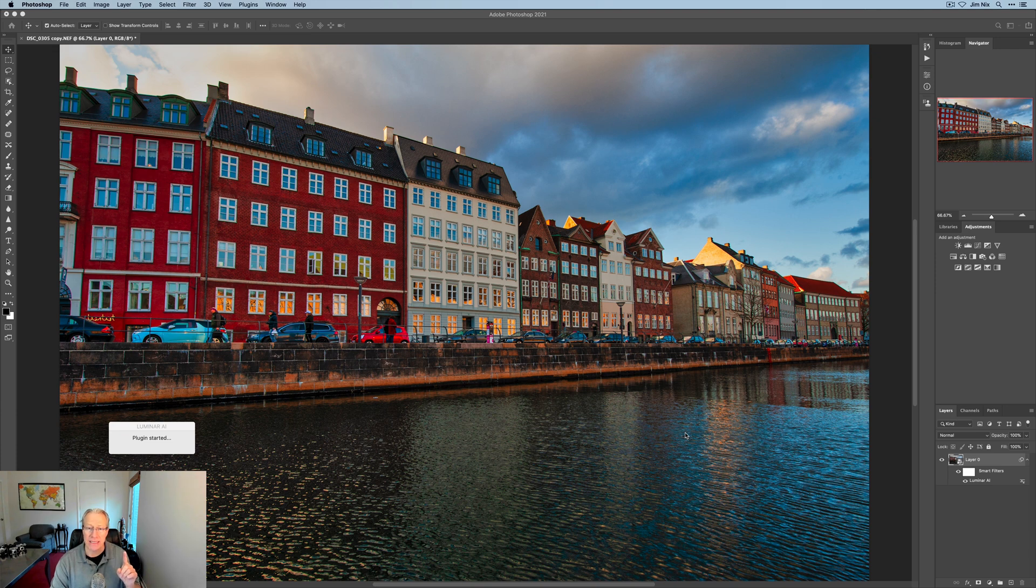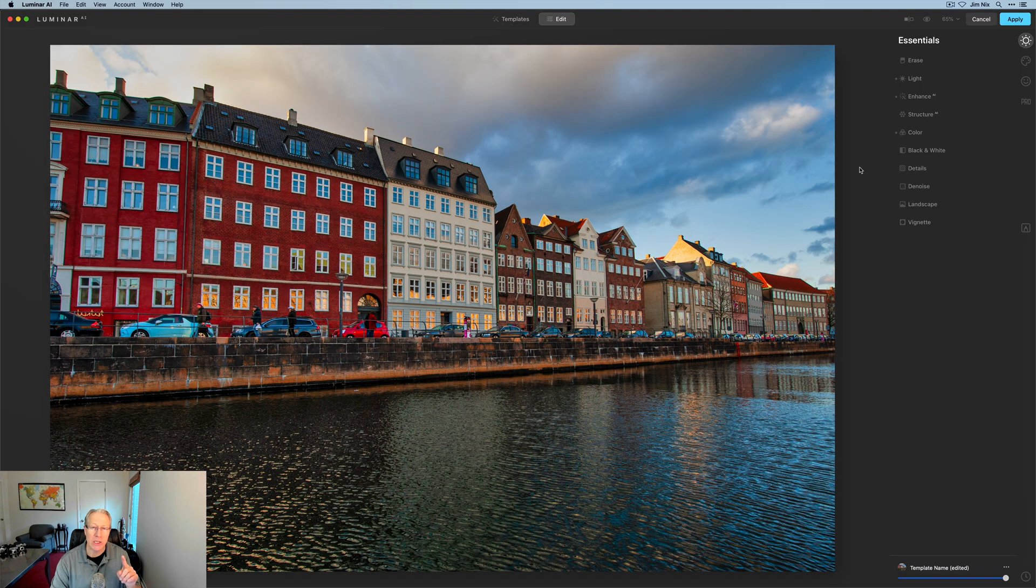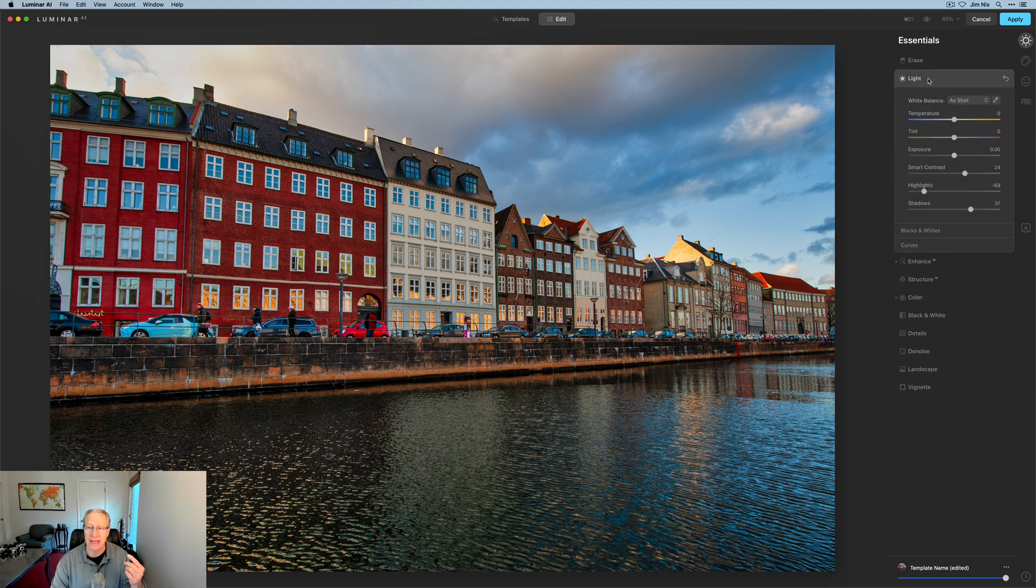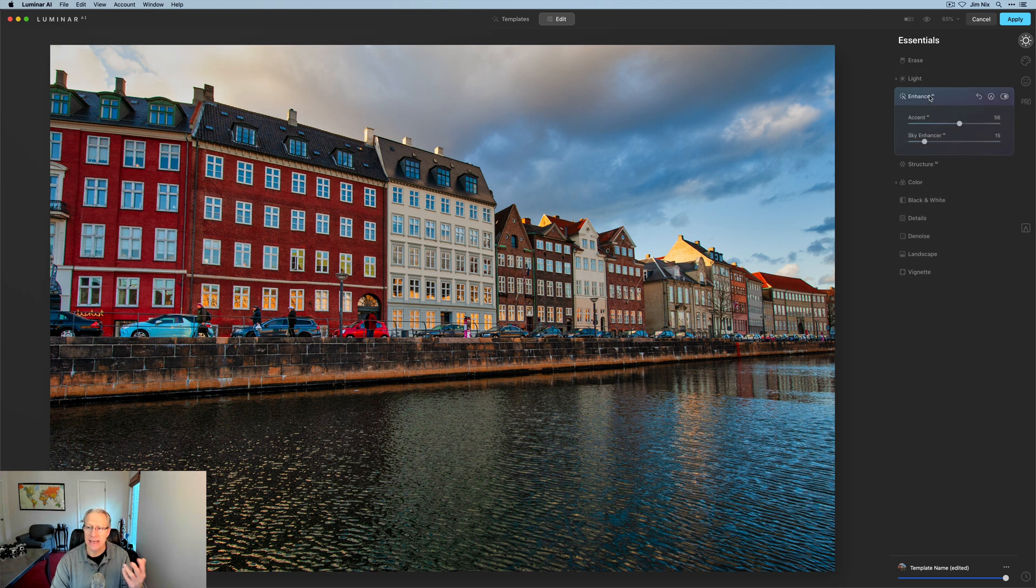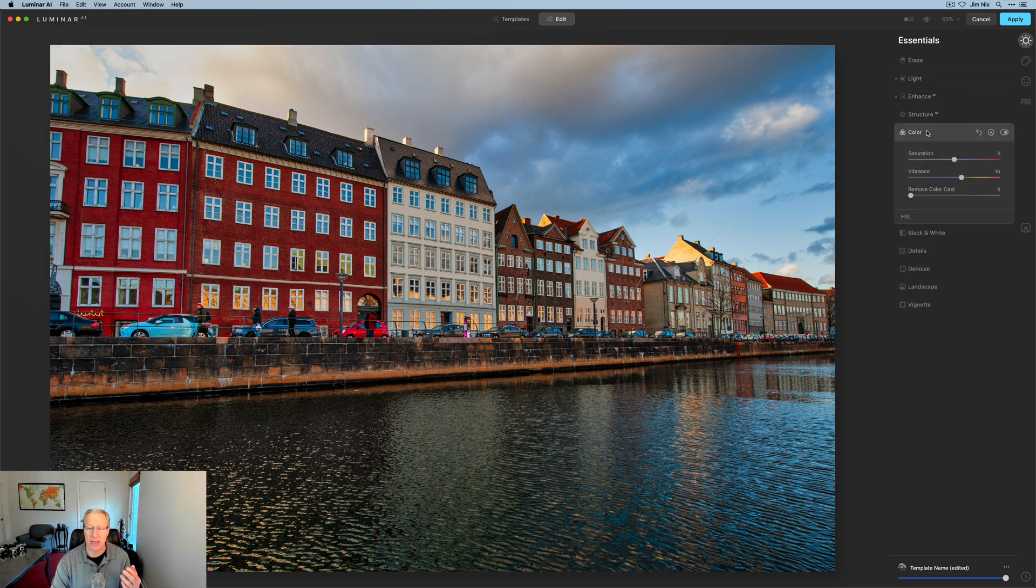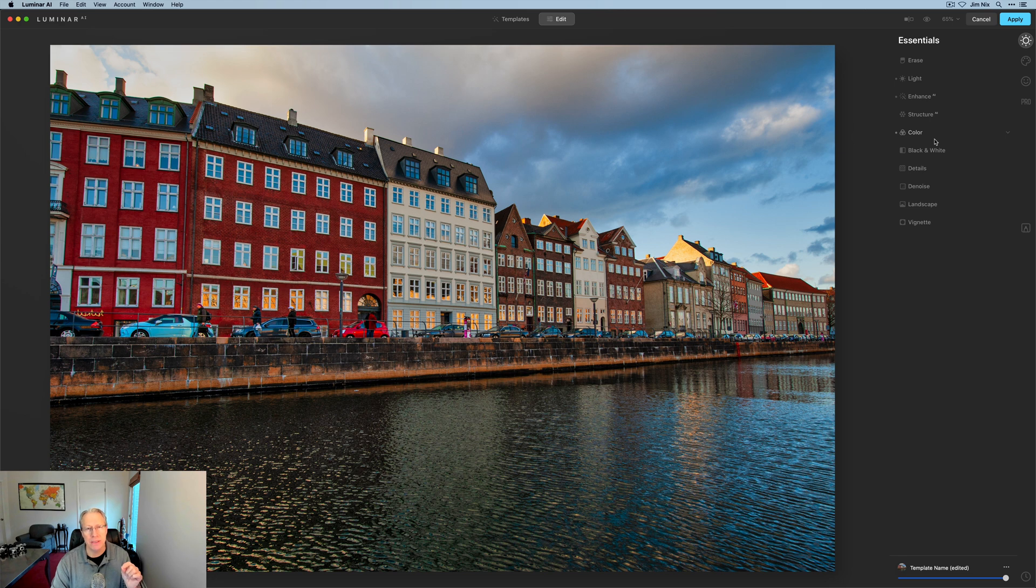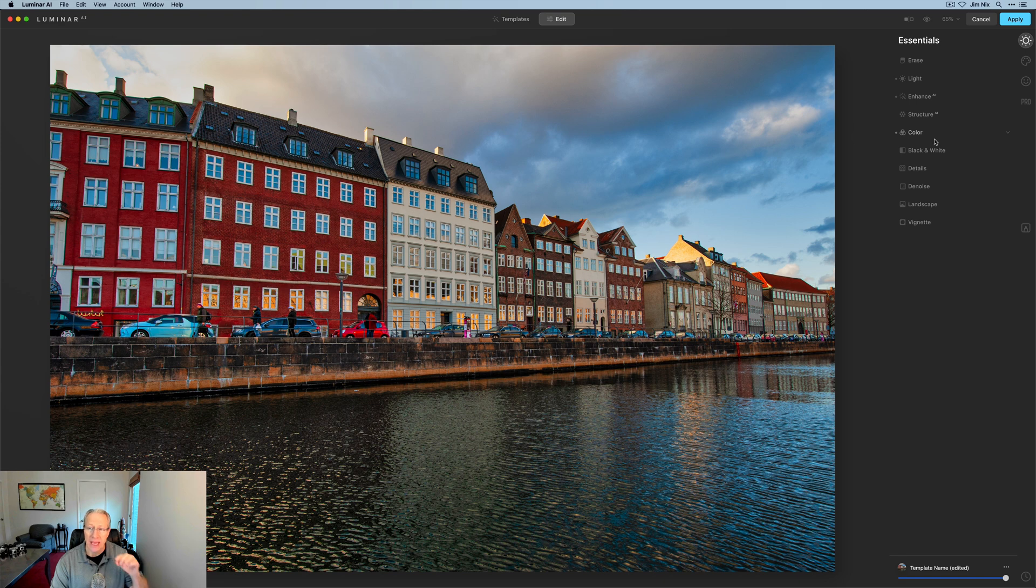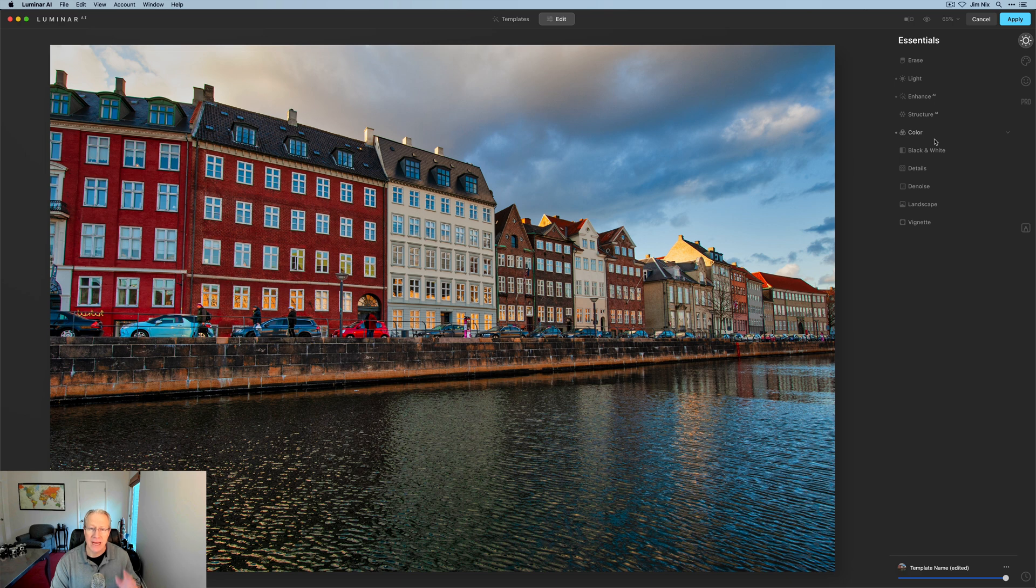But the cool thing is when I'm back in Luminar AI, all the edits that I made are still editable. So everything that I adjusted in light is there. Same with AI enhance and same with color. And so that gives you the ability, because it's a smart object, to go back to Luminar AI and readjust from the exact same place that you left off. Very powerful, very useful. I think that's the preferred method.